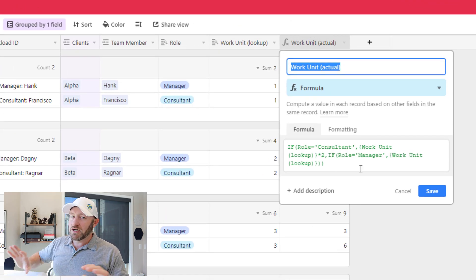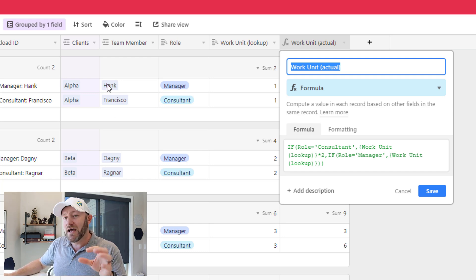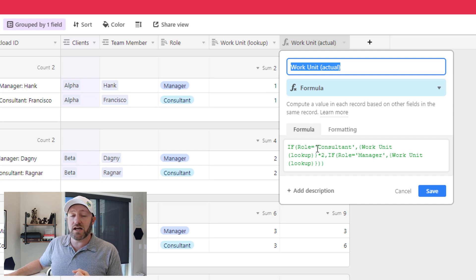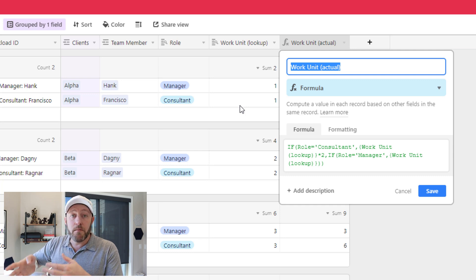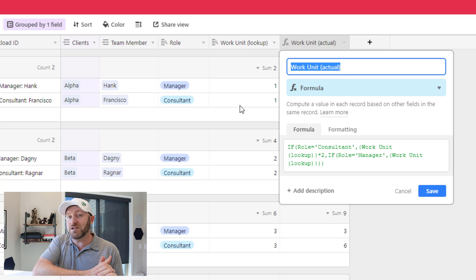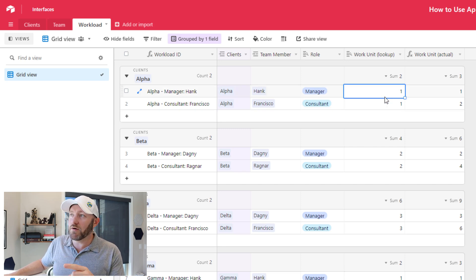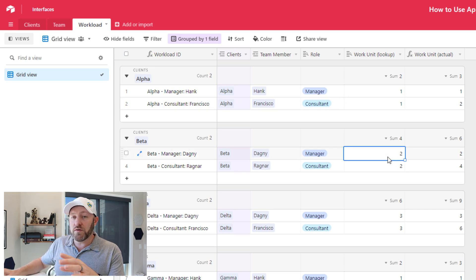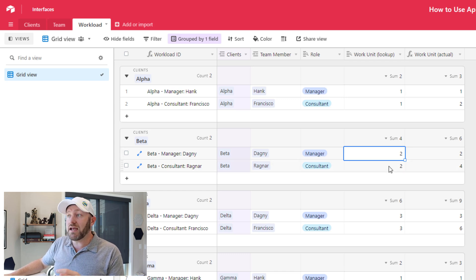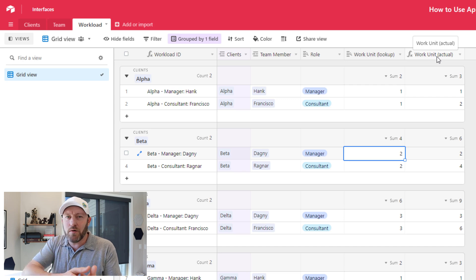This is a simple nested IF statement. What I'm doing is looking at the role of the particular team member. If it is manager, I take the work unit lookup value at face value. If this person is a consultant, I take that work unit value and multiply it by two, because consultants put in twice the effort per project. Looking down the line: Hank the manager has a work unit of one for a particular client — that's his actual. Francisco the consultant has a work unit of two, which gets multiplied to reflect his true effort. This work unit actual field is what I want to observe to understand how my team's effort is split and who has room for a new project.